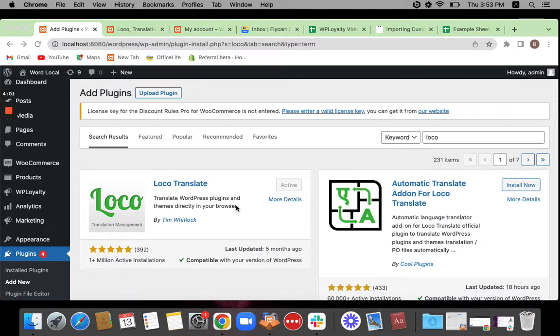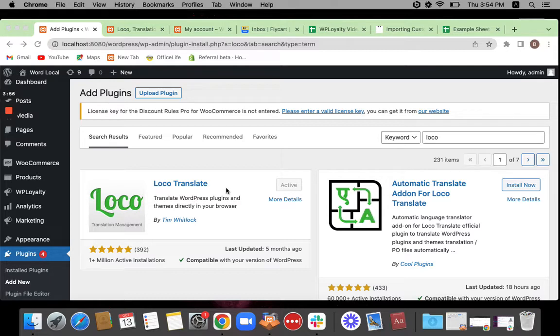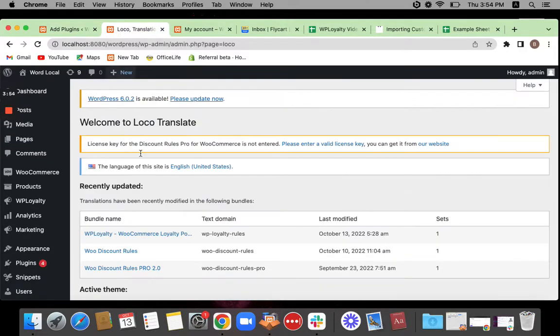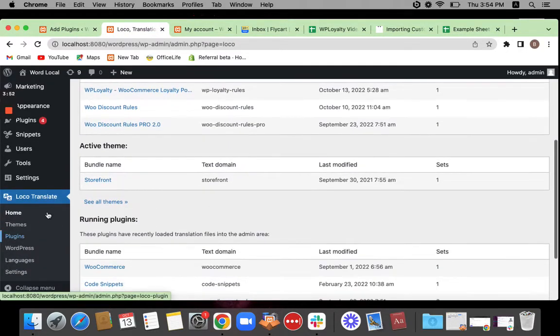Mine is already activated and installed. So make sure you also install and activate it before you get into the translation. Once that is active and installed, you will be able to see the Loco Translate plugin here.